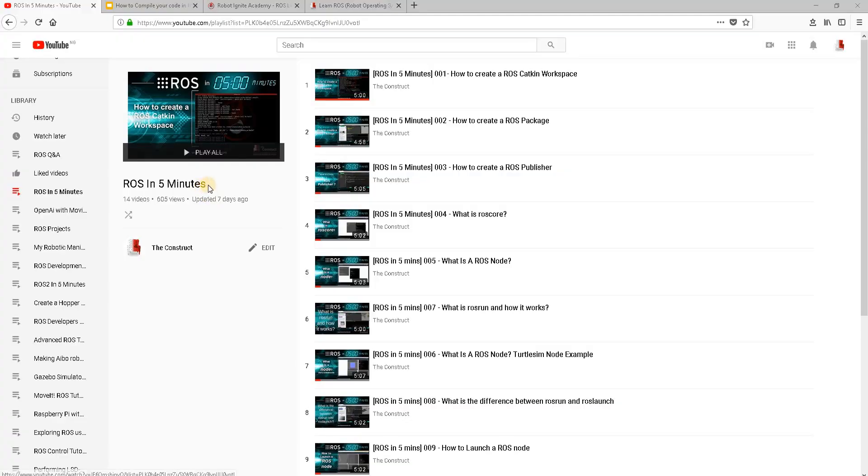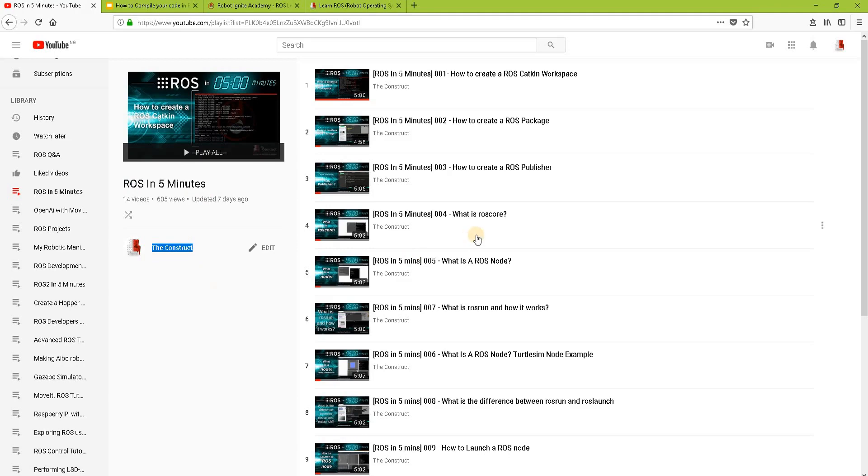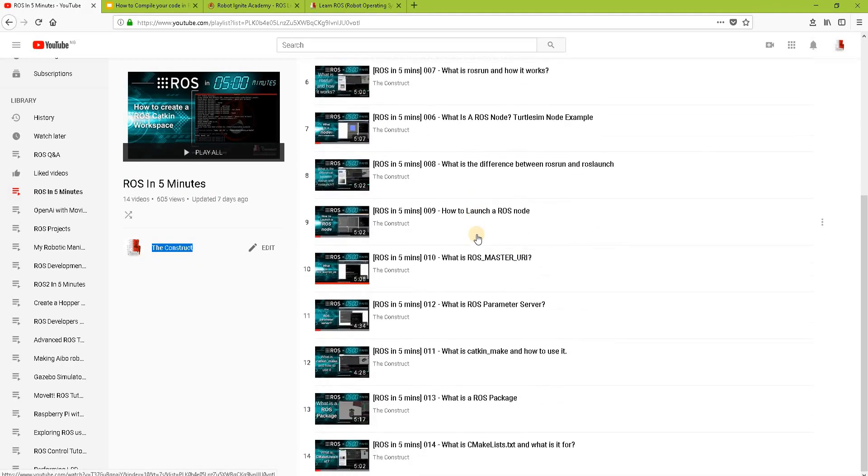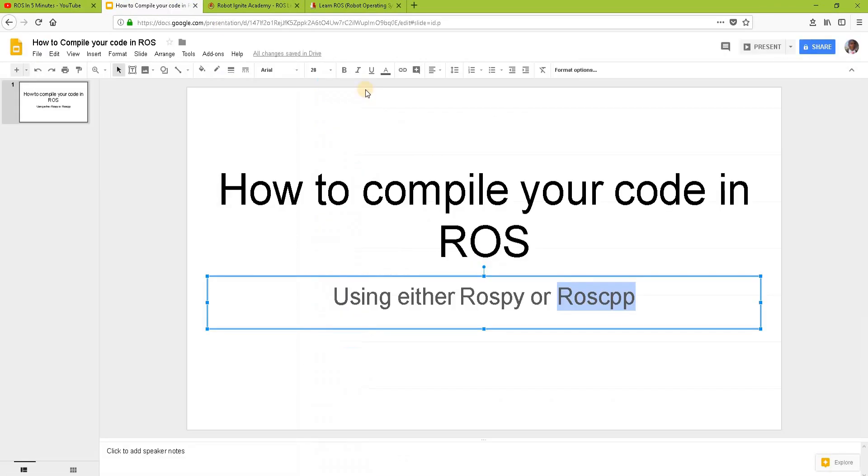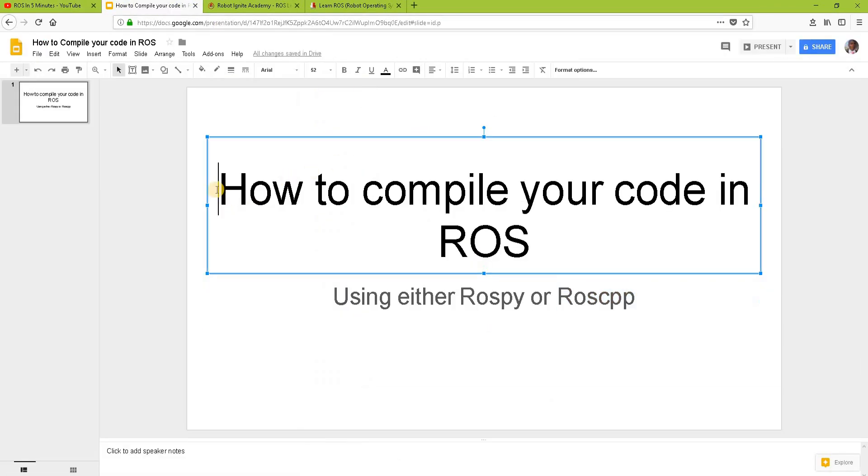Hello ROS developers. Welcome to the ROS in 5 minutes video series by Deconstruct, your channel for anything in ROS. In this video, we will be learning about how to compile your code in ROS.